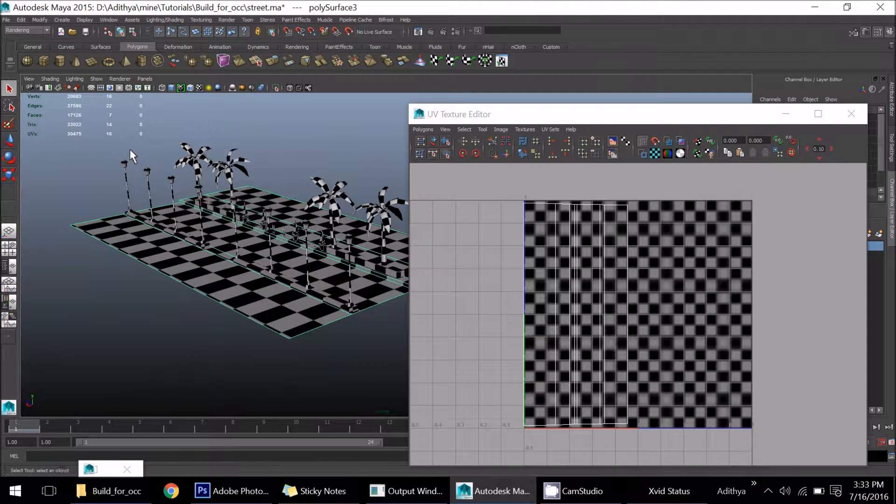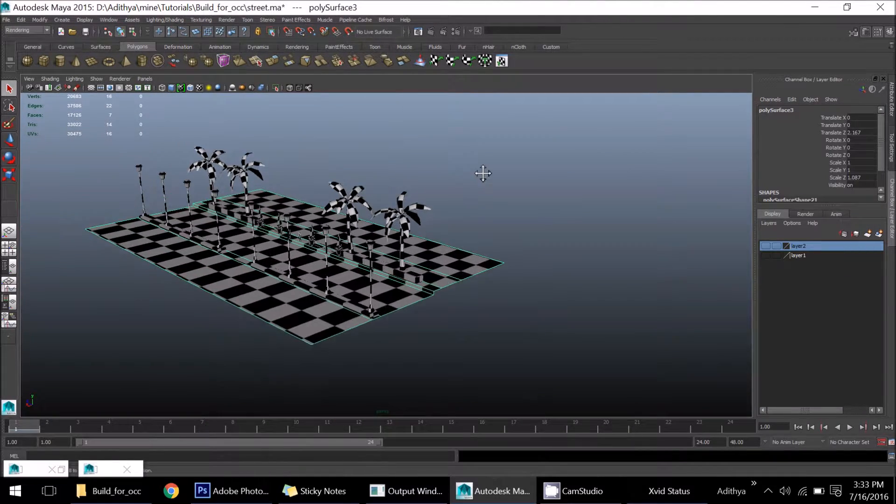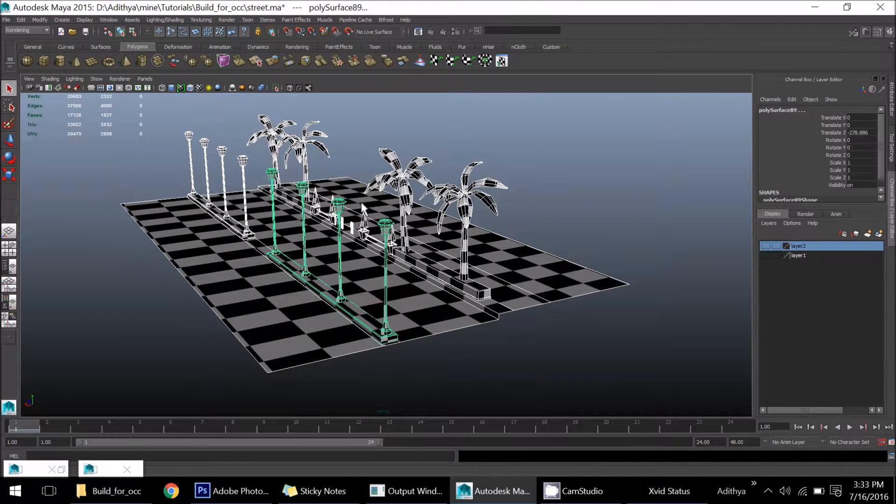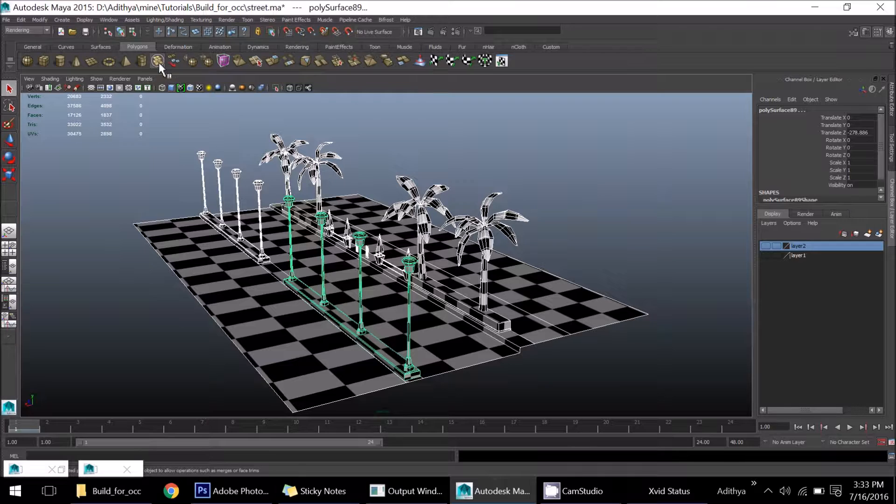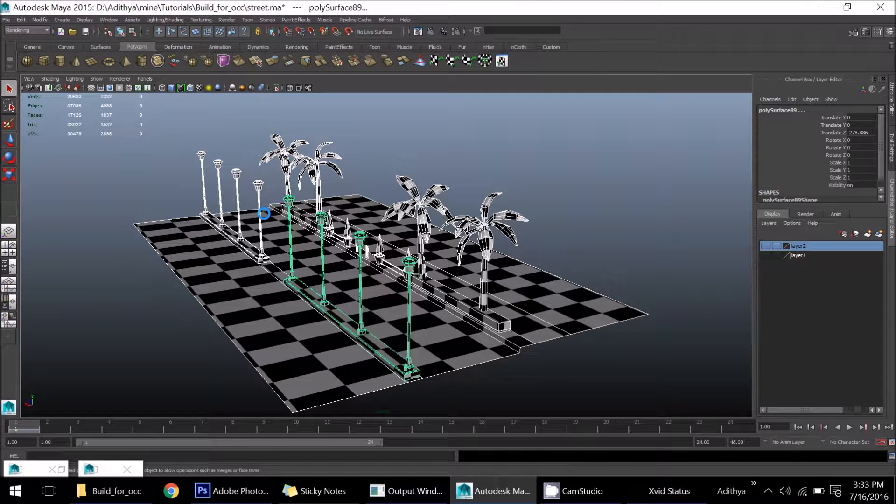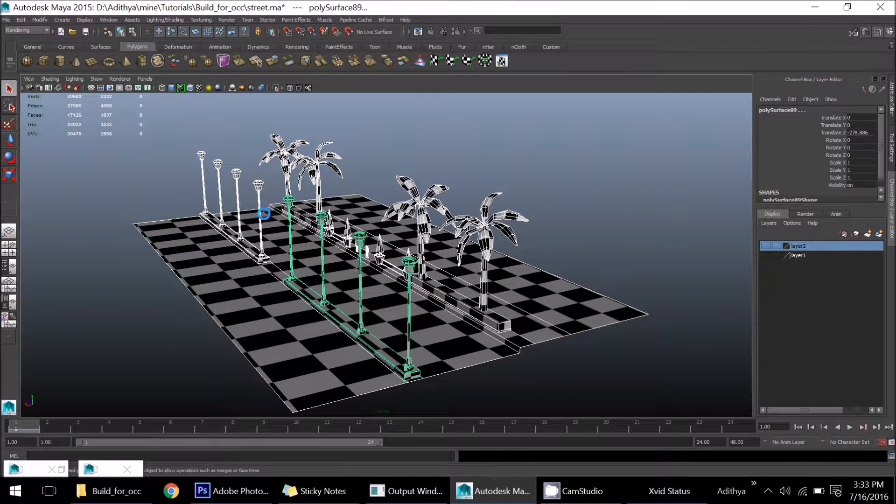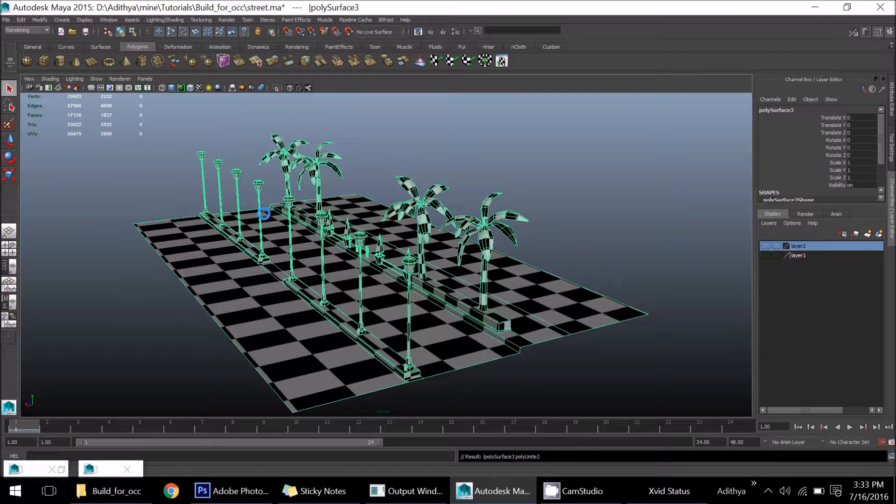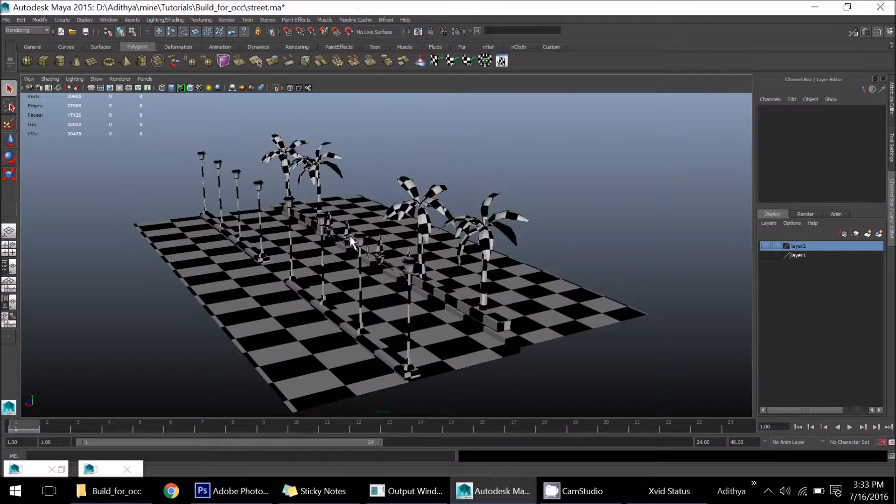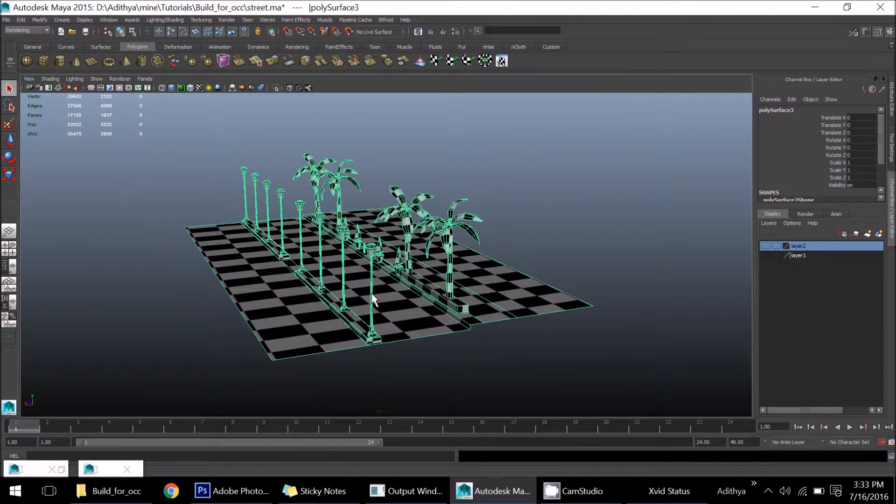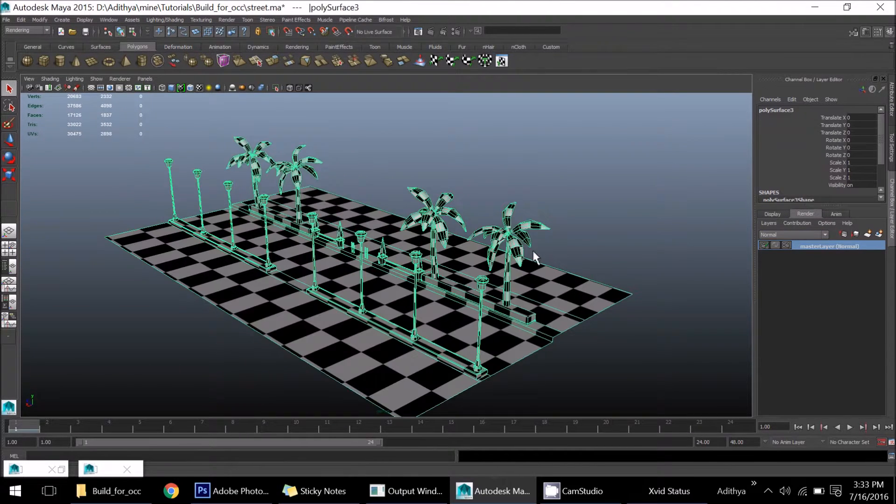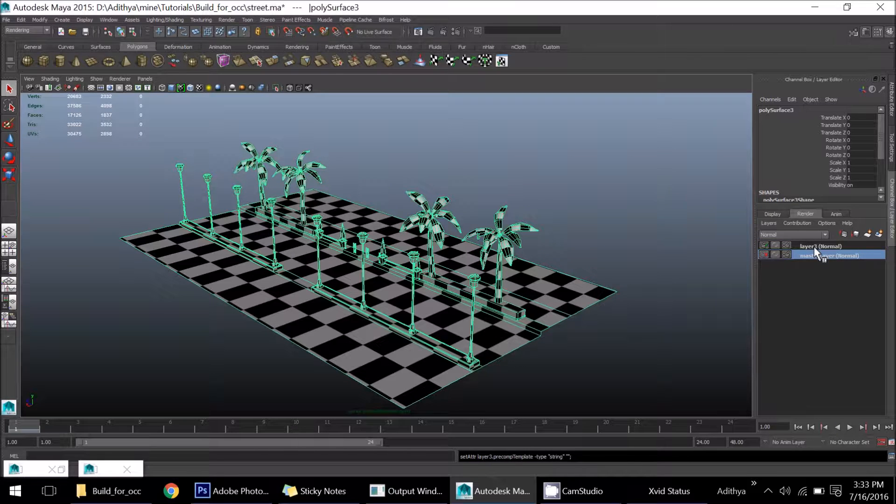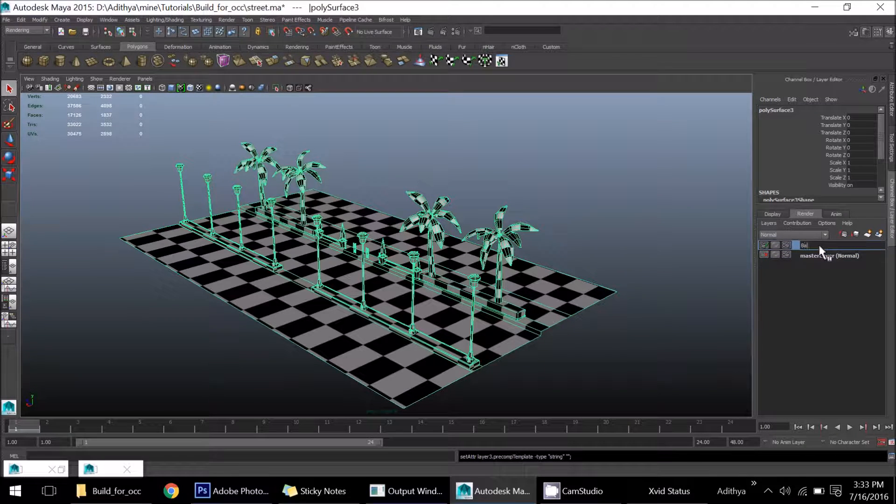Before baking the occlusion, select all those things and use the combine option. This will create all the occlusion for all the parts in one occlusion map, so it'll be easy for you guys to do that. First I'll assign a shader for baking the occlusion.